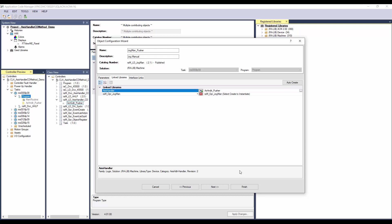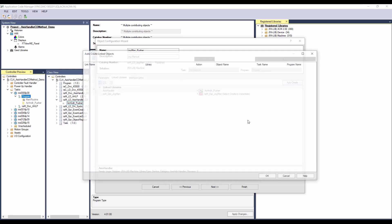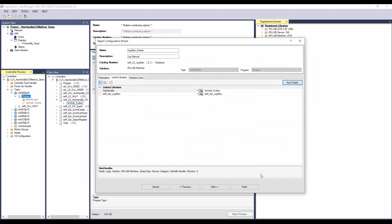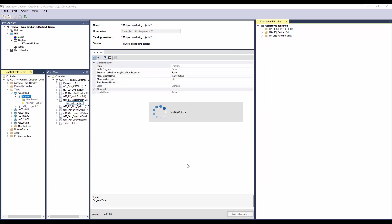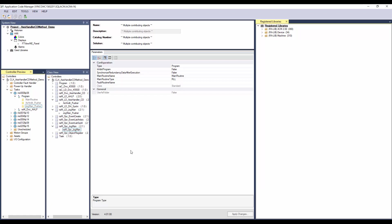For rest of the link libraries, I will use auto create. Click finish to complete the instantiation. Now the jogManualImplementation object is added into the project.